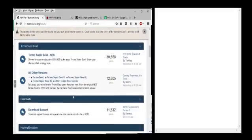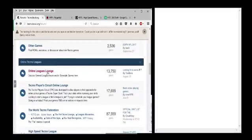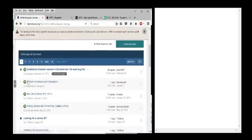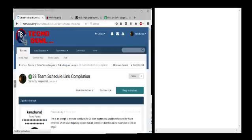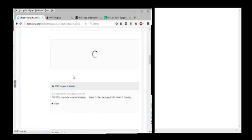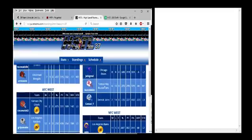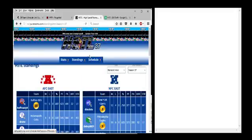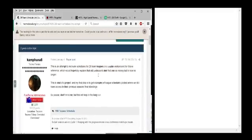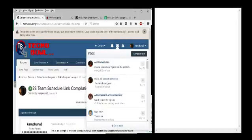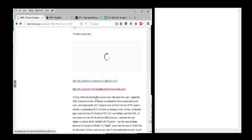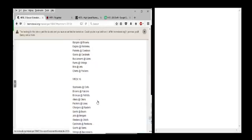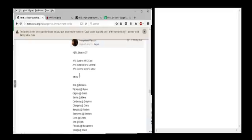I'm going to go to Online Leagues Lounge, I'm pretty sure I have it in there. Yep, 2018 Schedule Link Compilation, it's pinned there, and what we want is to find out what kind of season schedule just happened, where HSTL's 37 schedule is going to dictate what schedule we have for HSTL 38.